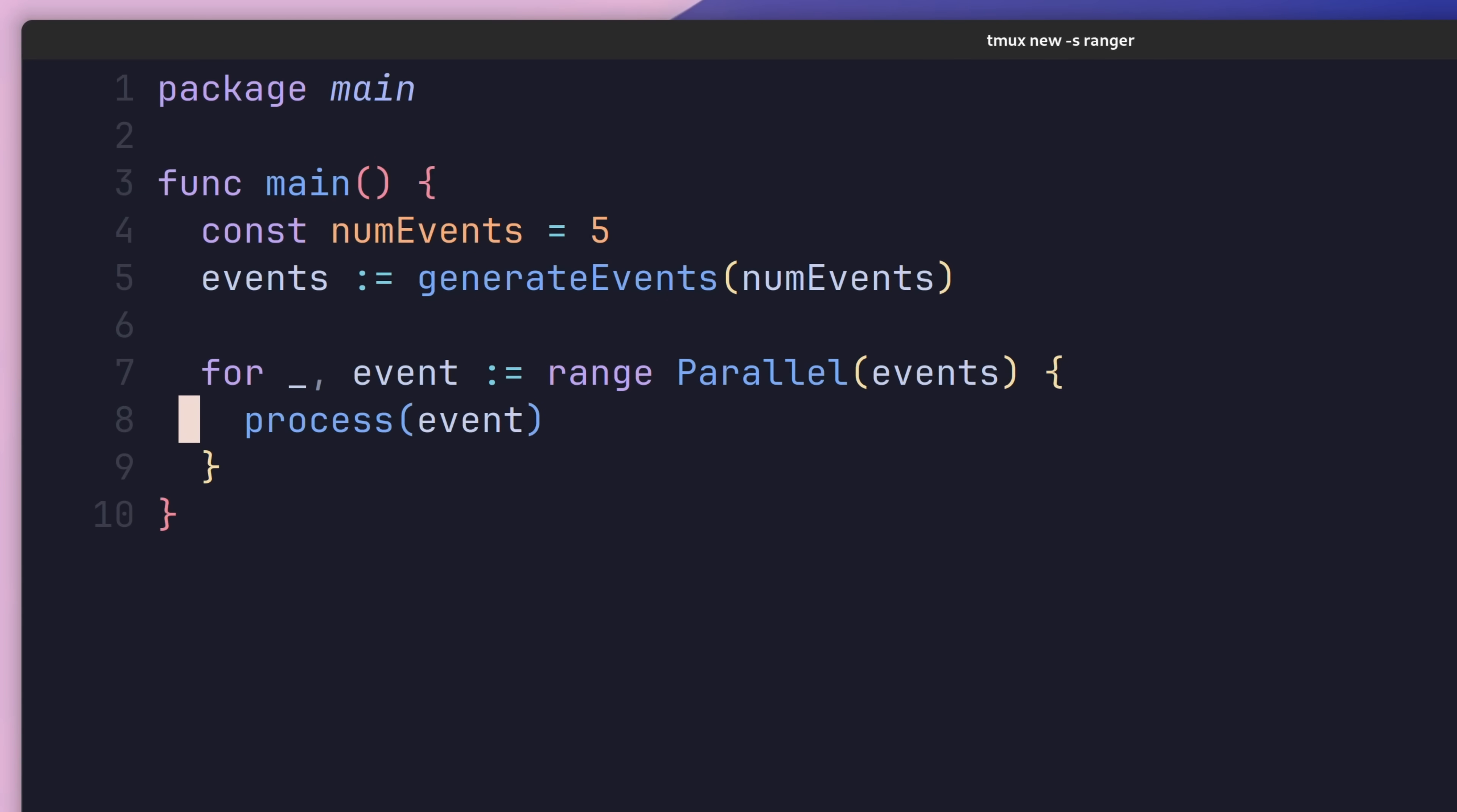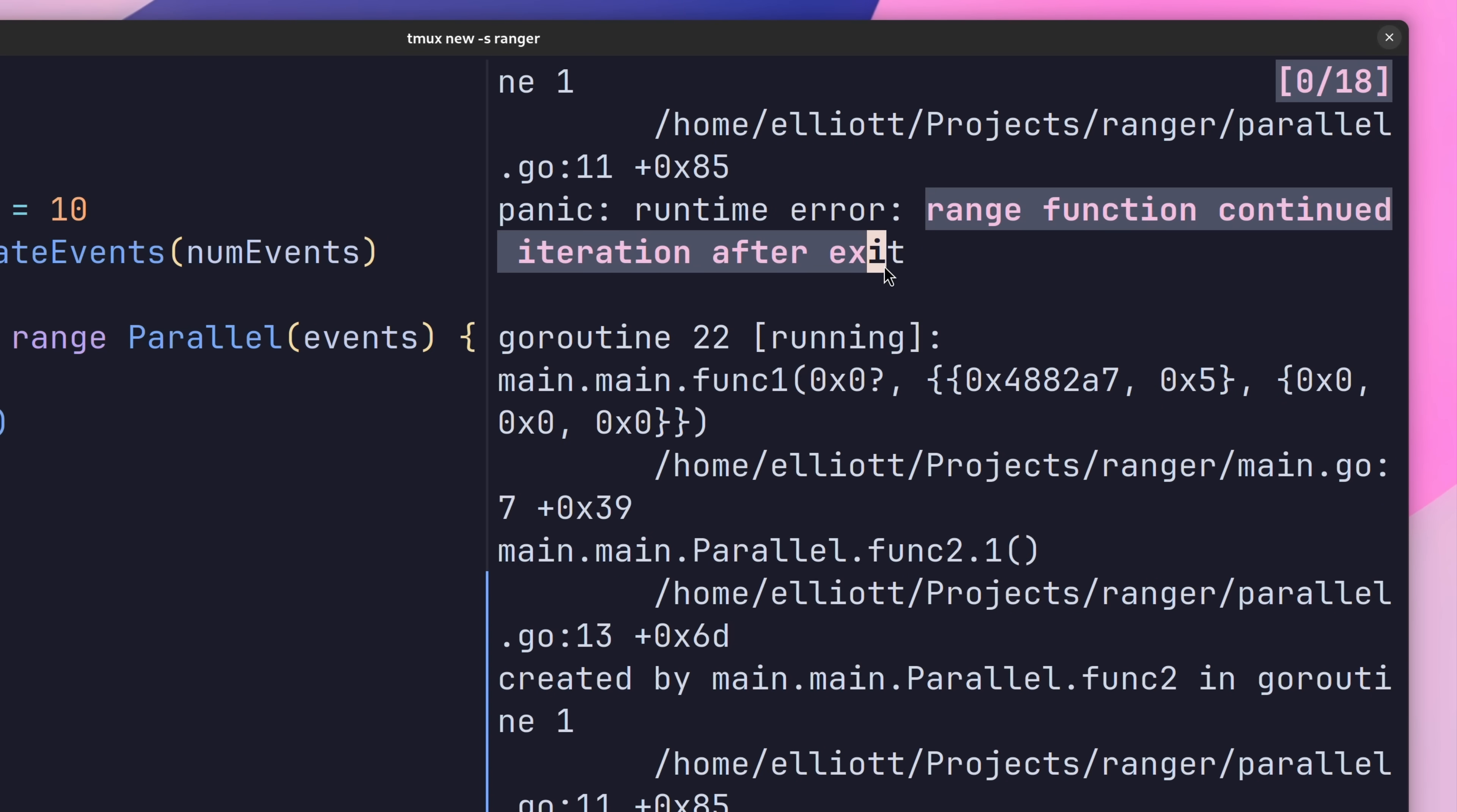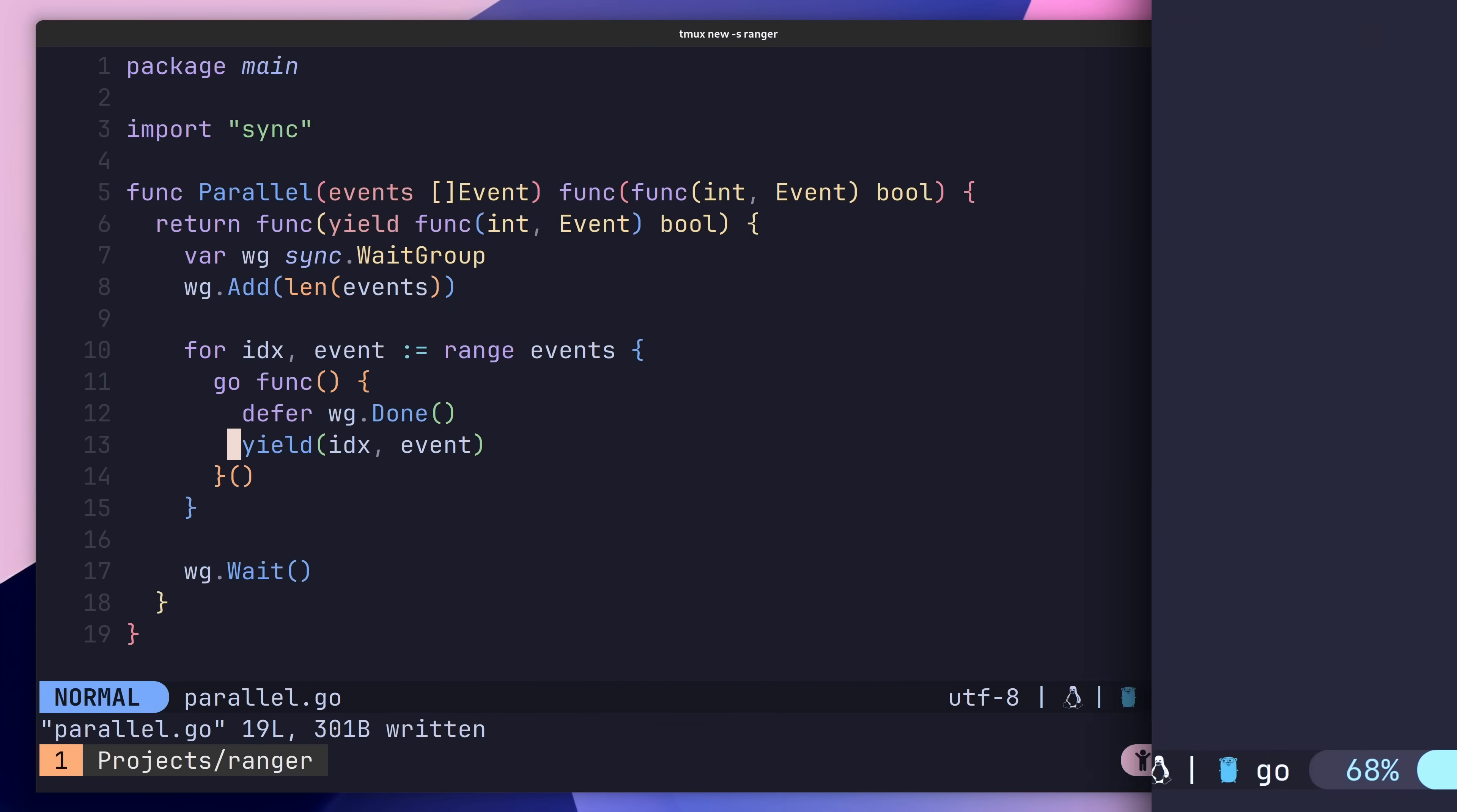Unfortunately, however, we have a bug. If I change the code to iterate over more events, and then add a break into our for-loop, when we go to run this code, the application will panic. This is because we're still calling the yield function inside of our iterator, even after the break has been encountered. The documentation states that when you receive a return value of false from your yield function, then your range iterator should no longer continue.